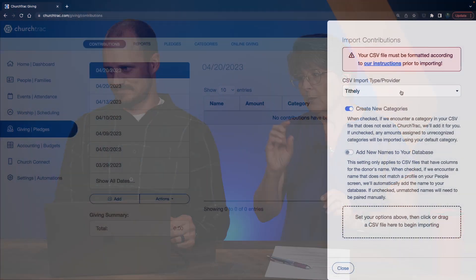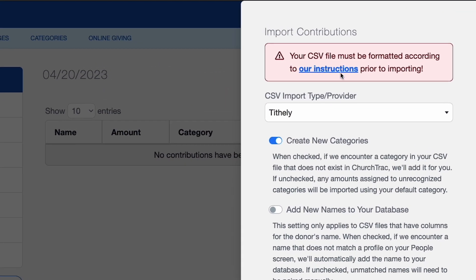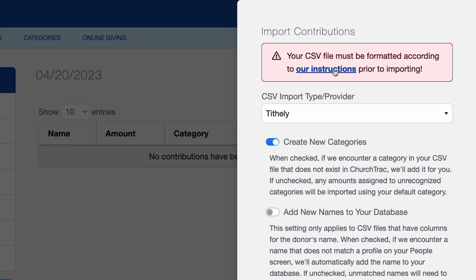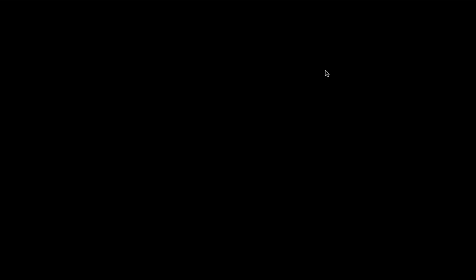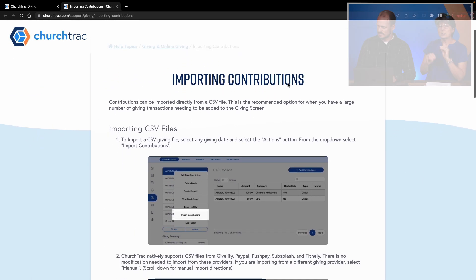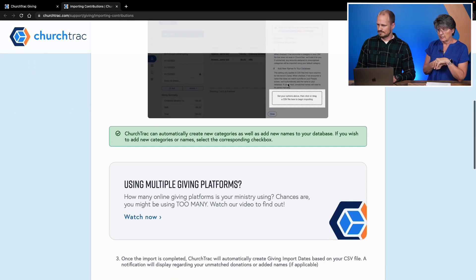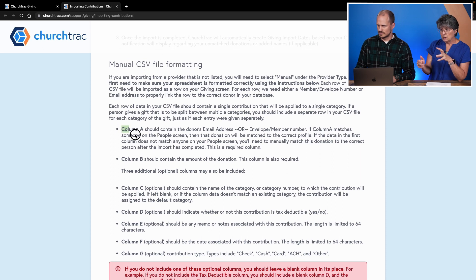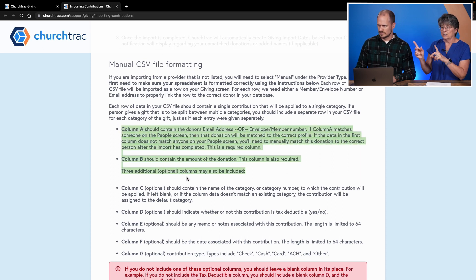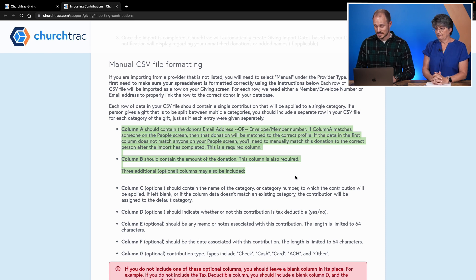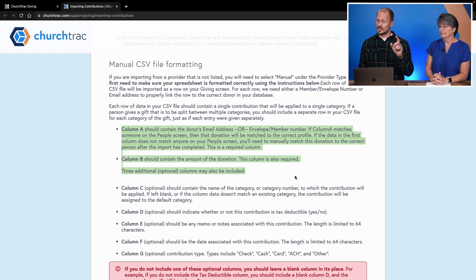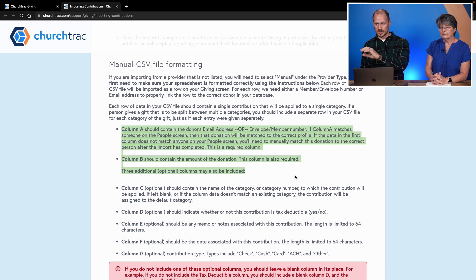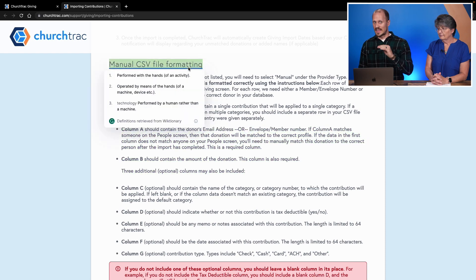There is a format requirement, so that's where our user guide comes in. There is a blue link at the top of the screen that says 'our instructions for importing.' This is important because you want to note the manual import format requirement. Only the first two columns are required and the others are optional, but you need to make sure the format matches for it to import correctly. Be sure to click that link and read the user guide article, especially the manual CSV file formatting section at the bottom.